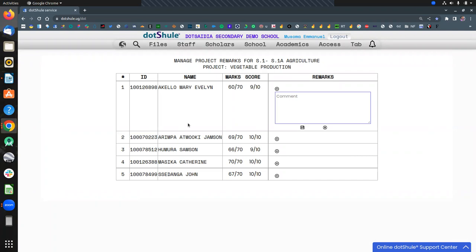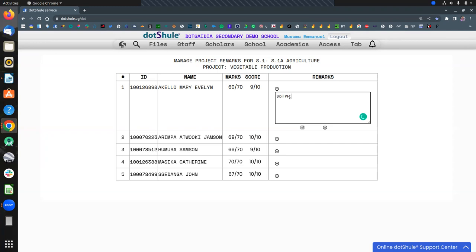So if maybe it was this child who initiated, you just give a remark. Maybe she's the one who brought the idea of producing vegetables, or maybe she's the one who researched about the soil nature, maybe soil pH. So that remark, you just craft it in a way that is really easy to understand for all other stakeholders, including parents.